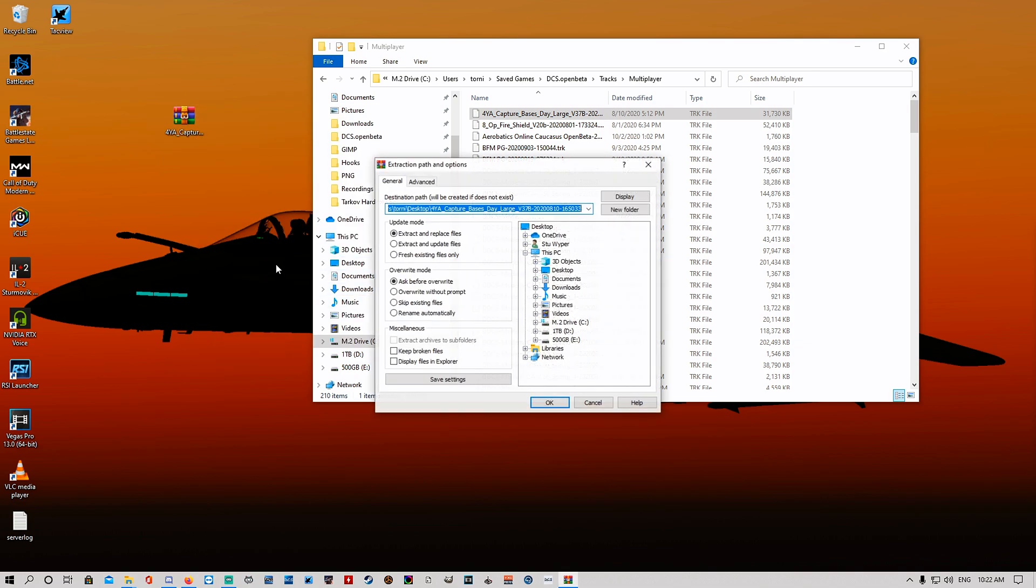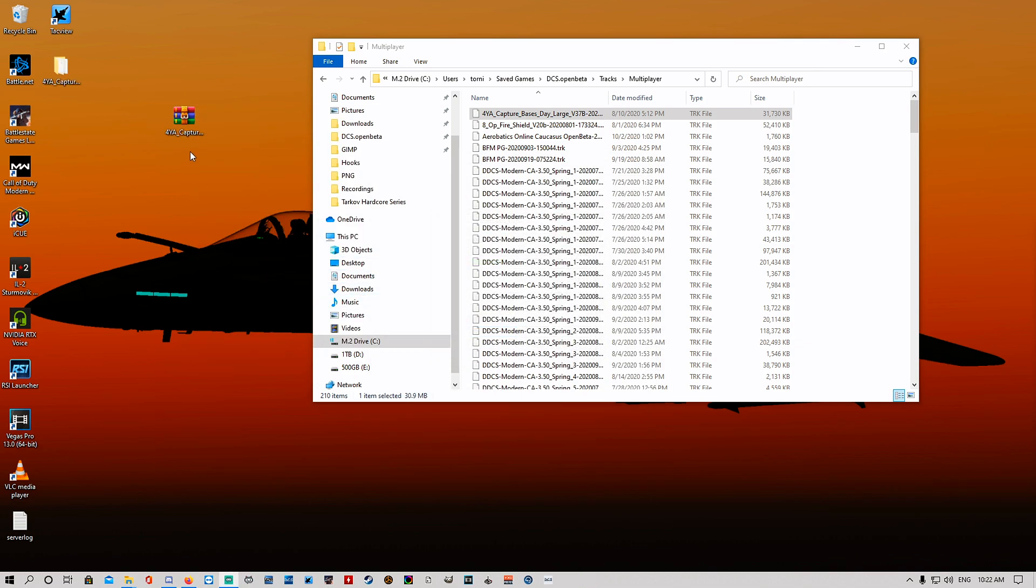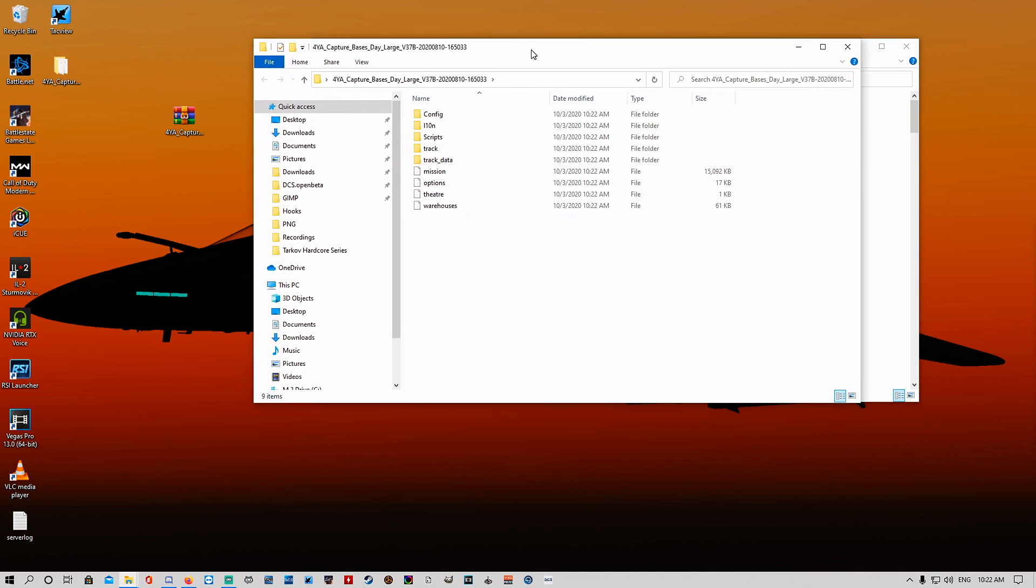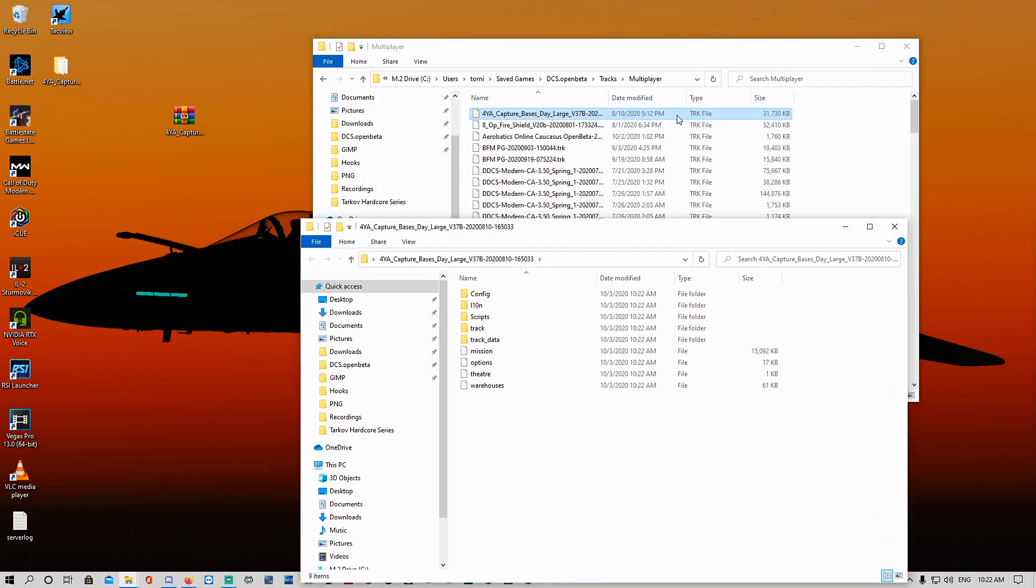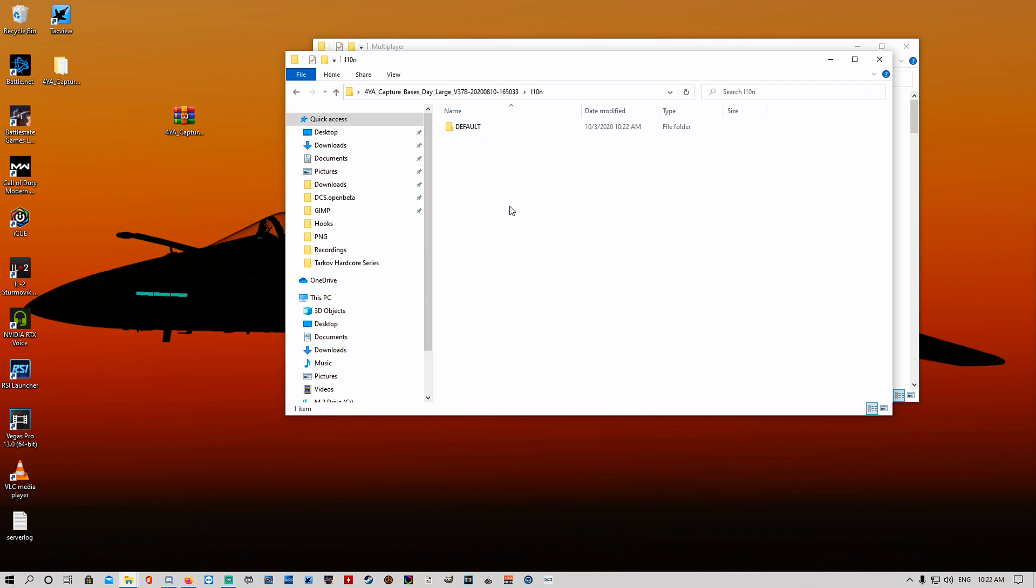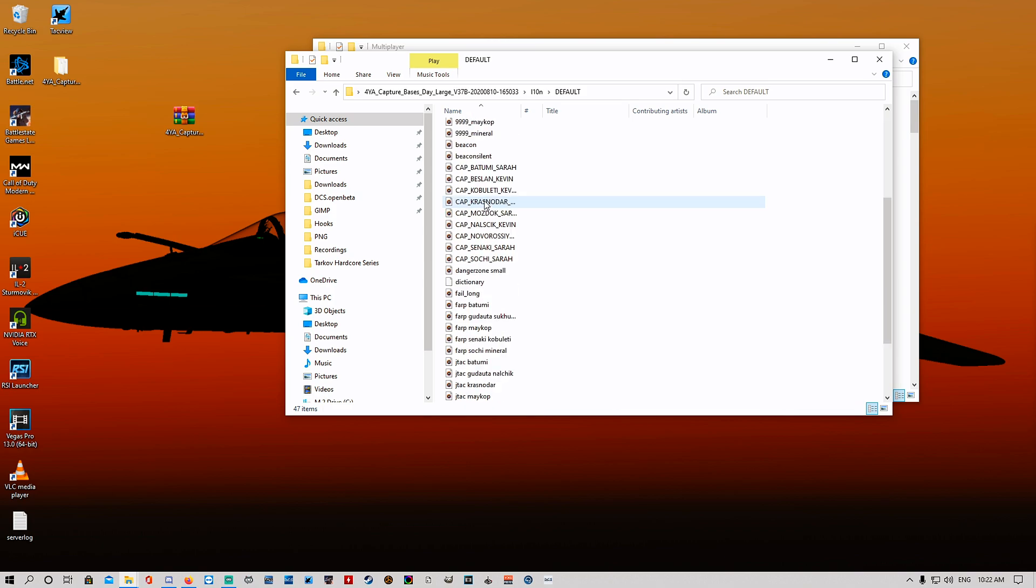Open it up. This is the mission file, the track file converted to a zip file so we can actually get access to some of the other files. You're gonna come to this one, L10N, click on that, click on default, and then here we go.